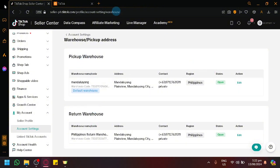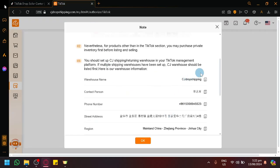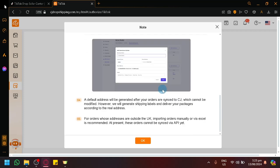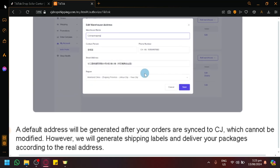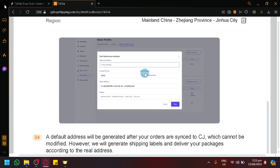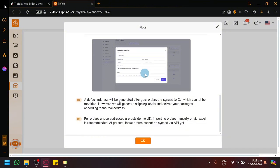In this page you will be able to see your pickup warehouse and return warehouse. Modify the following fields — address, contact person, phone number, and region — with the information provided by CJ Dropshipping. As you can see on our screen, this is what it would look like when you're modifying it. After that, simply click OK.